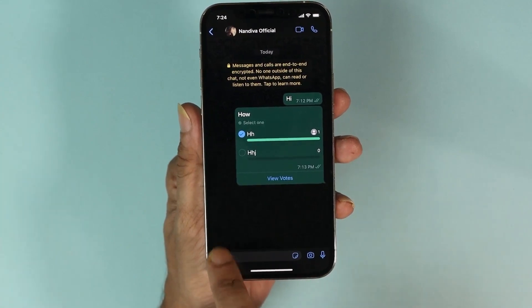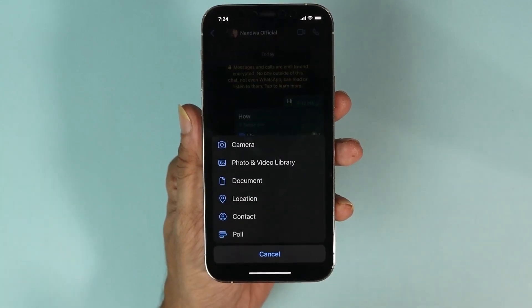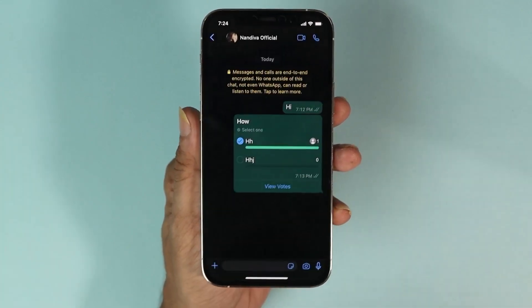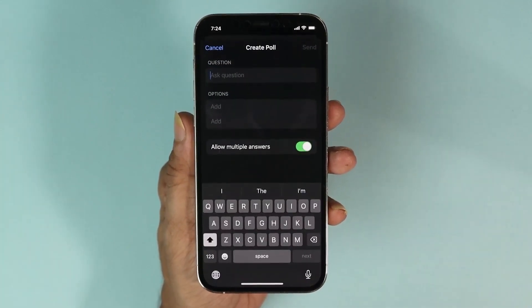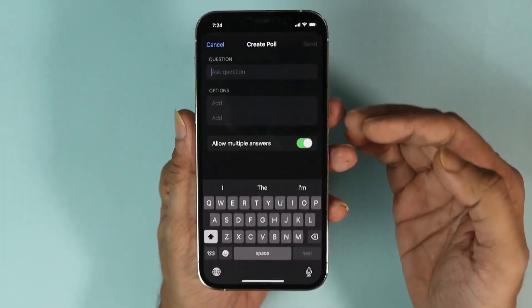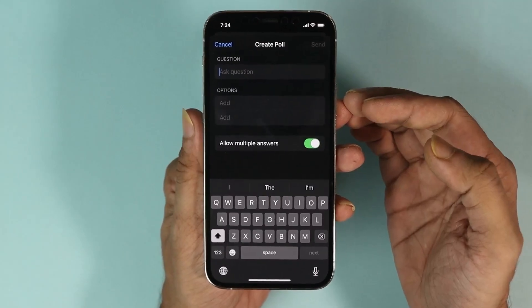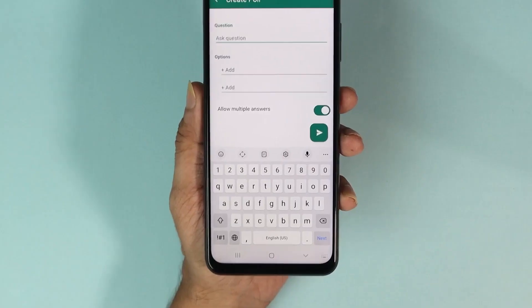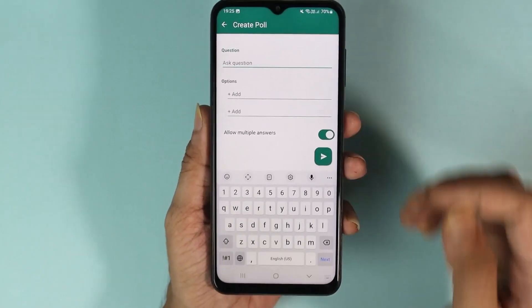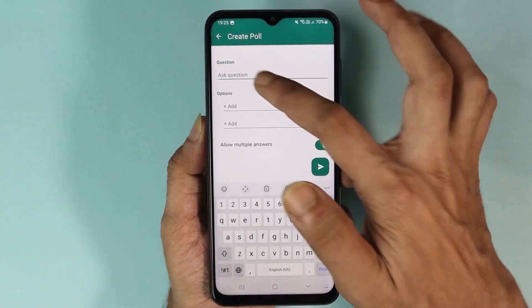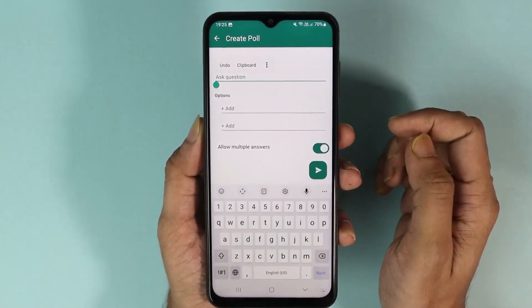Now if you're using an iPhone, this option will be at the plus icon. So if you just tap on plus and then tap on poll, you will get the same option.